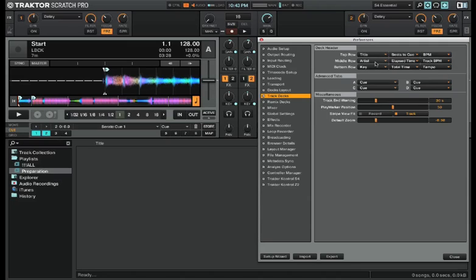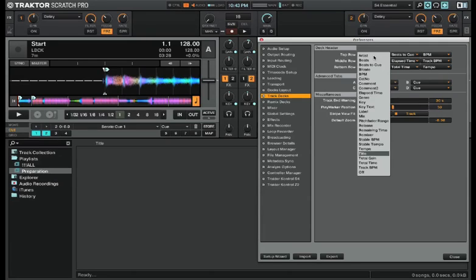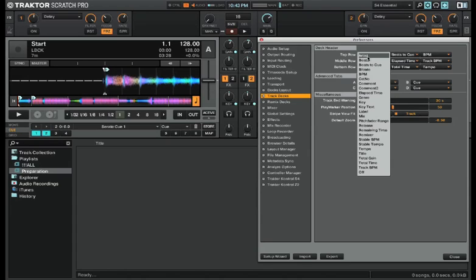Let's go through all the deck header options that are available to you in Traktor Scratch Pro 2. First you have artists, which I currently have in the second slot. Then you have beats, the current total number of beats from the beginning of the song.